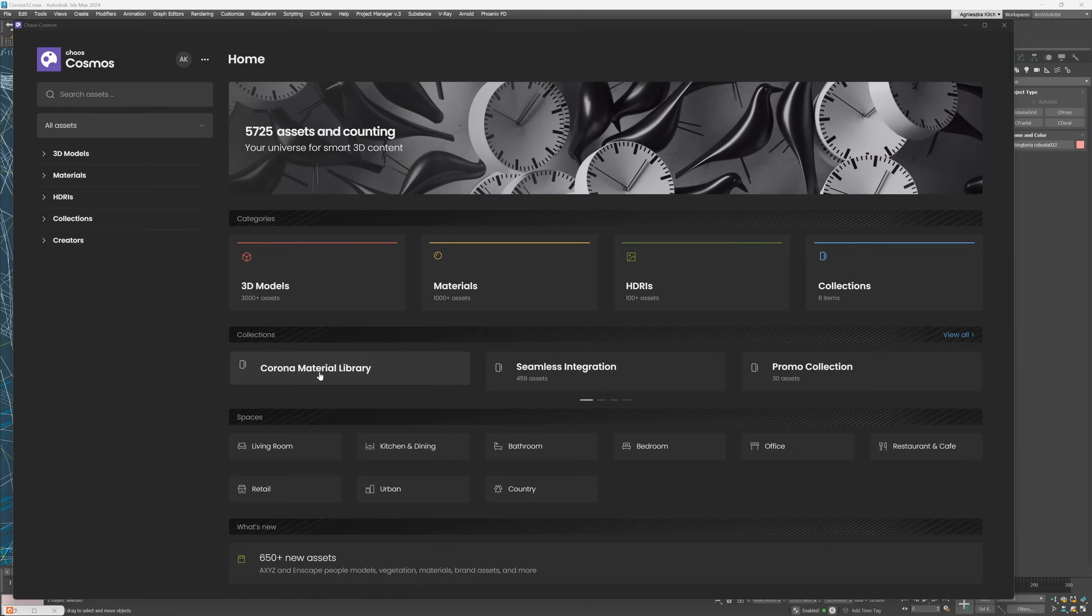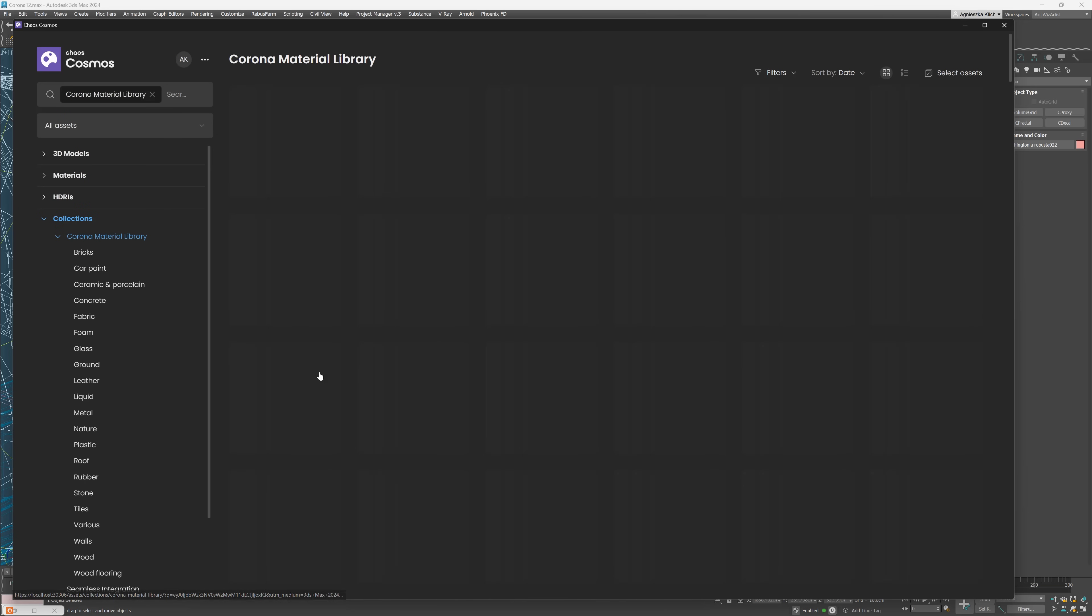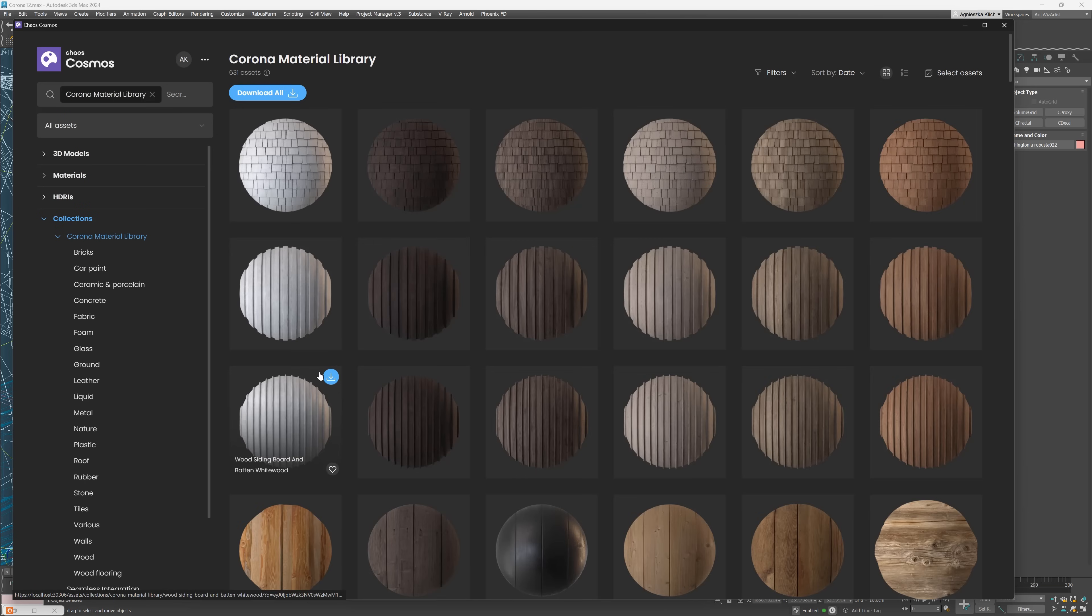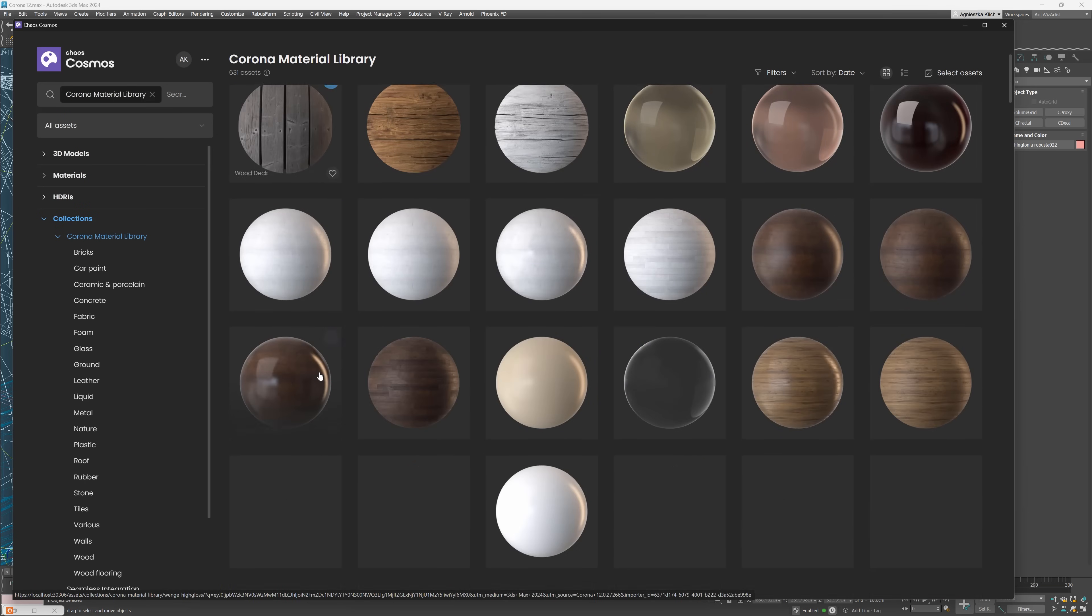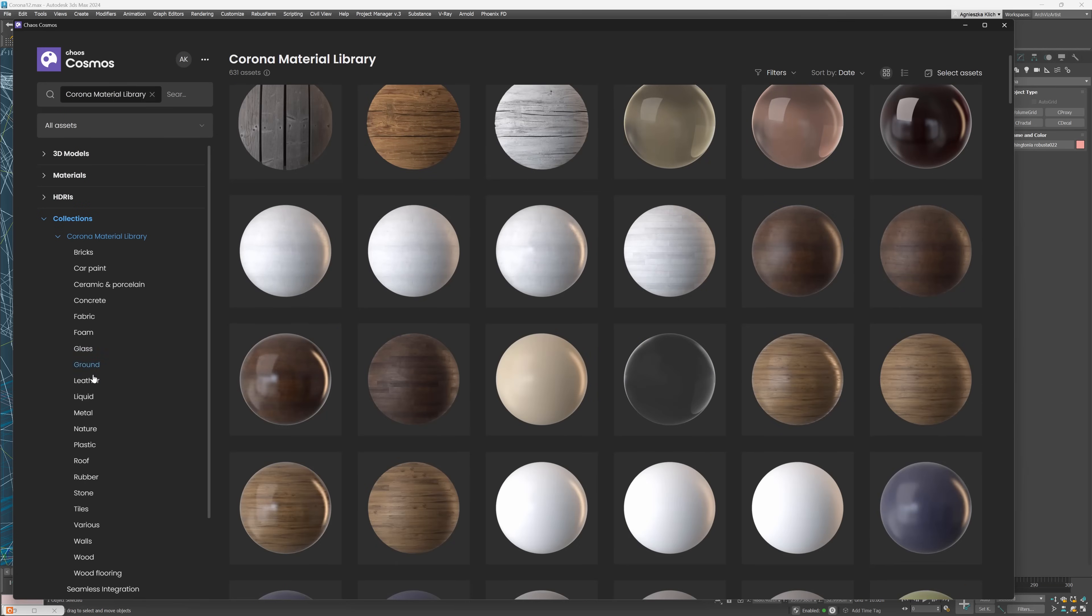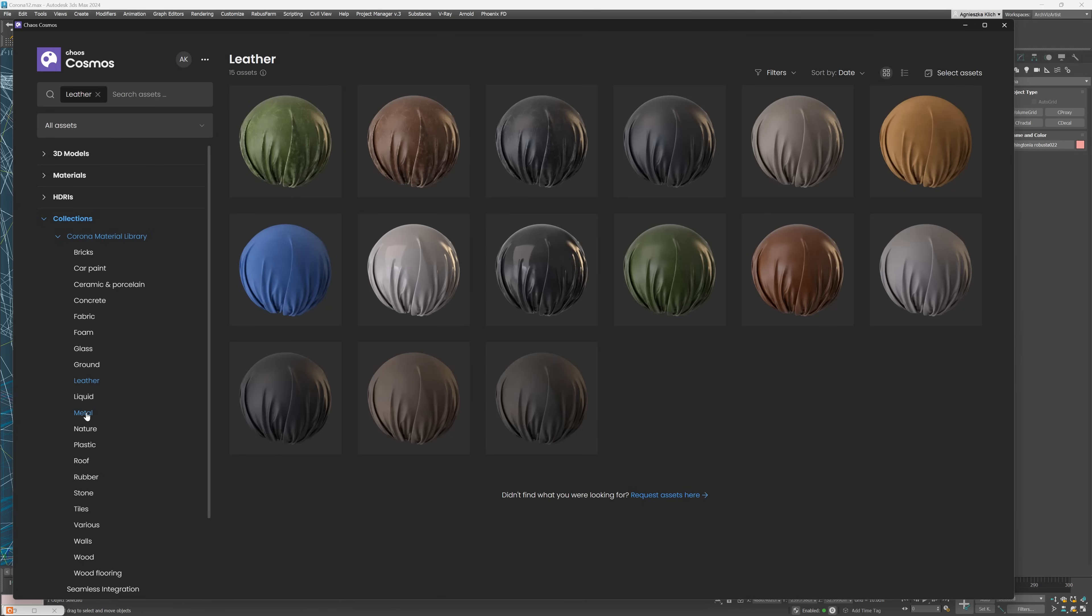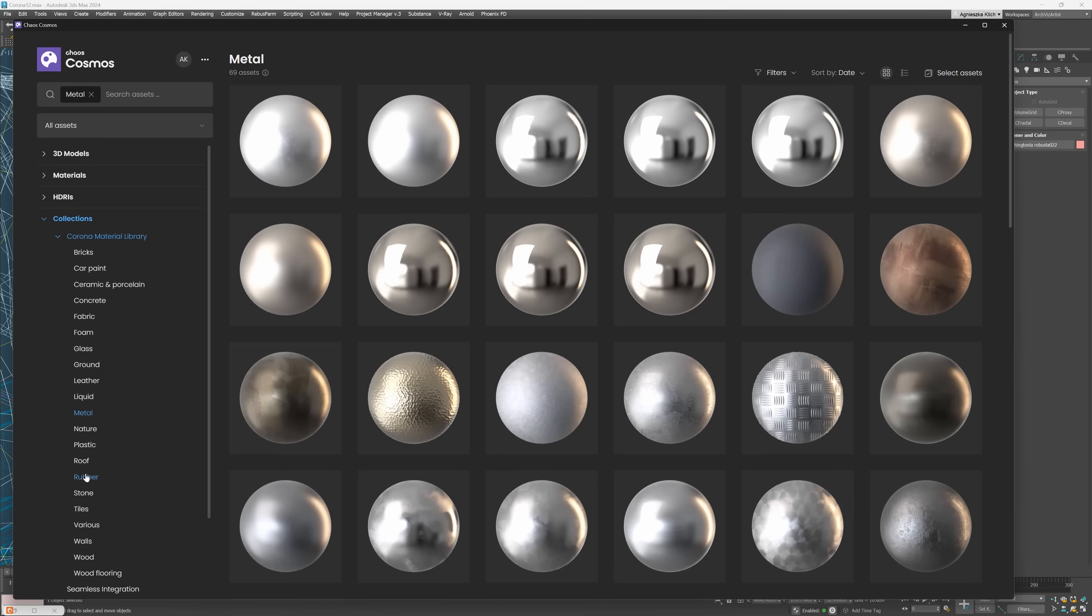There are also some smaller improvements. For instance, having the Corona material library in Chaos Cosmos. So we don't have to switch between assets libraries.